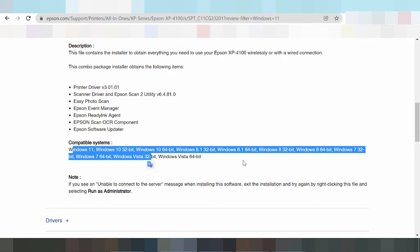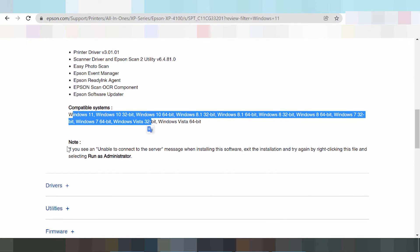And now Windows XP. This here is the note — if you see an unable to connect to server message during installation, try again. Right-click this field and select Run as Administrator.